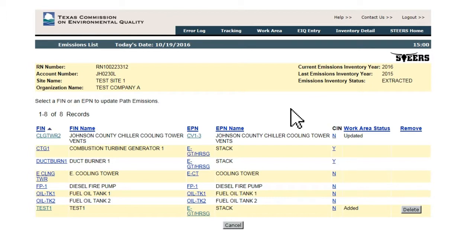As mentioned previously, existing data in STARS cannot be deleted through the WebEI system, but any new sources or new emissions paths created by the user can be deleted.